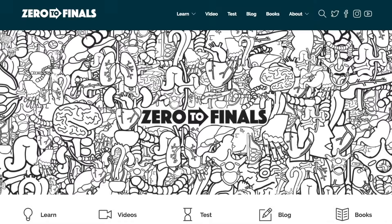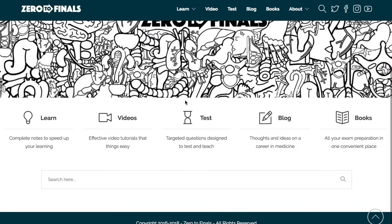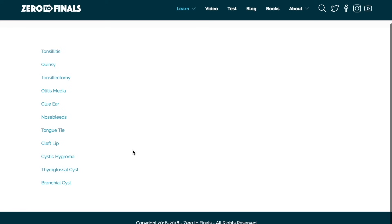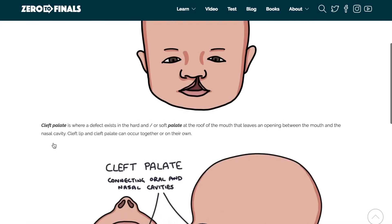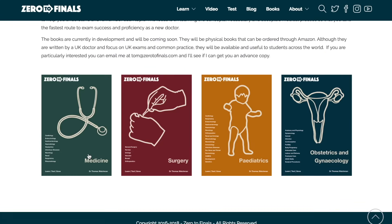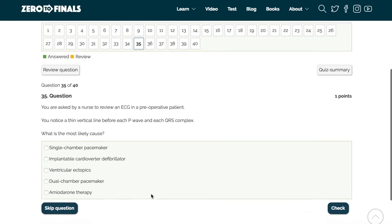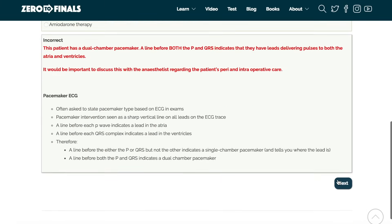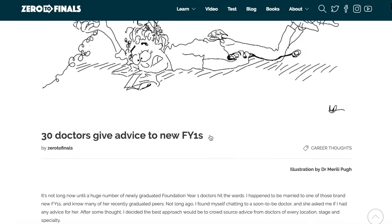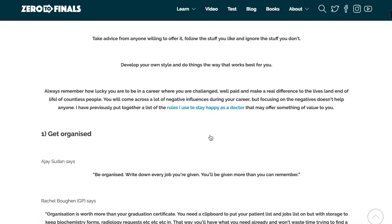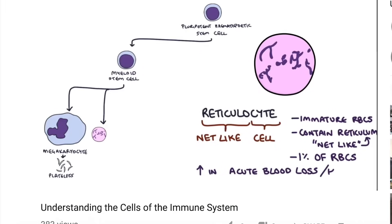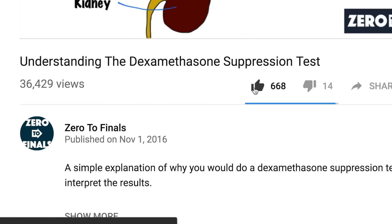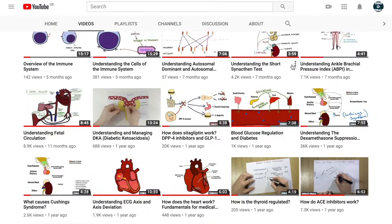Thanks for watching, I hope you found this video helpful. Don't forget there are plenty of other resources on the zerotofinals website, including notes on various topics covered in medical school with specially made illustrations. There's also a test section with loads of questions to test your knowledge for exam preparation, and a blog where I share ideas about a career in medicine and tips for success as a doctor. You can help me out by leaving a thumbs up, a comment, or subscribing to the channel to find out when the next videos are coming out.